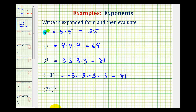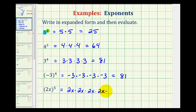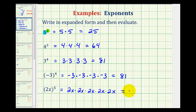And then for the last example, our base is two-x, so we'll have five factors of two-x. We have one, two, three, four, five factors of two, and since two times two times two times two times two is thirty-two, and then for the factors of x, we'll just have to write this as x to the fifth.